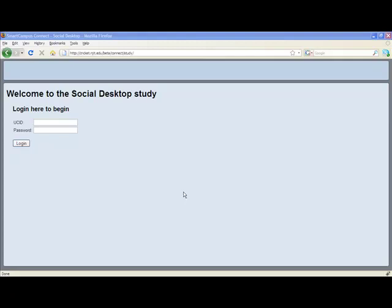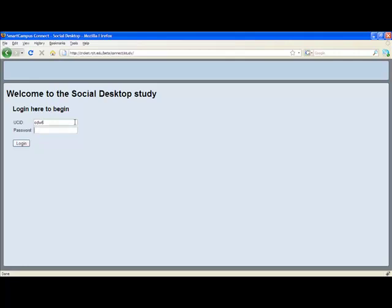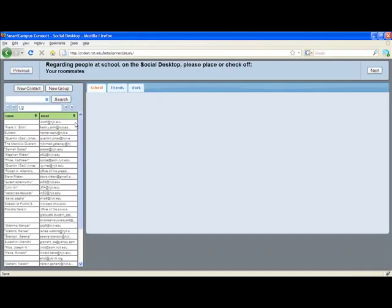This video will demonstrate how to use the social desktop for this study. After logging in with your NJIT UCID and password, you will be presented with the social desktop space. Above is a question bar that will ask you questions and give you instructions.